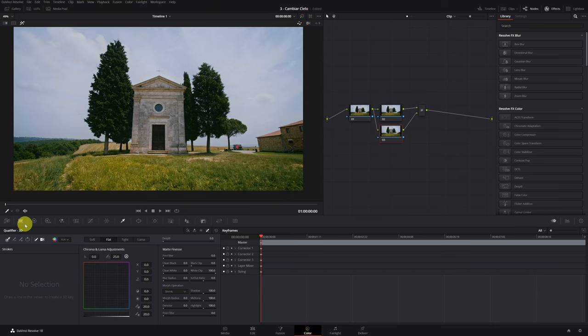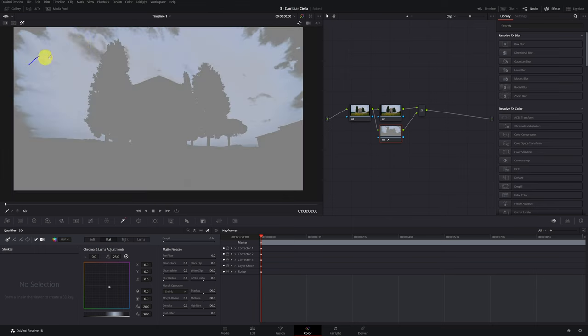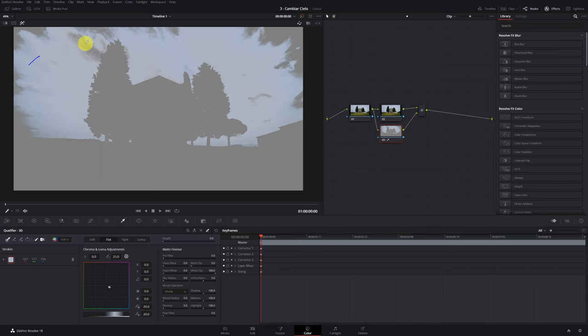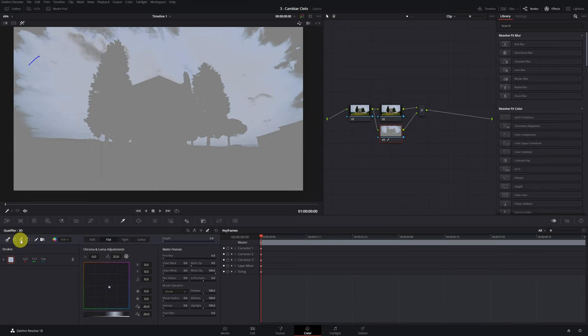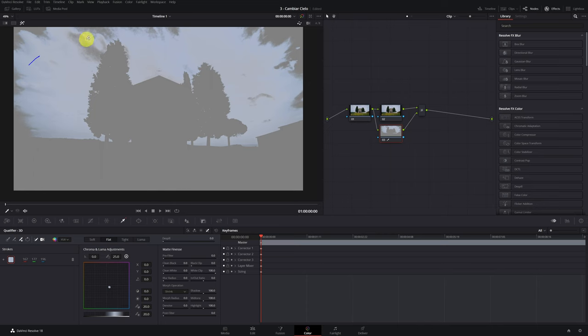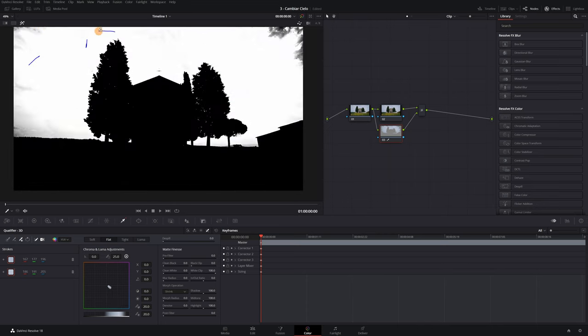Now we can activate the magic wand, which will show us only the part that we select from our video. In this case, we select the entire sky. We pass the qualifier all over our sky. In case you select it and gray parts appear in your sky, you can activate the add qualifier icon and click on all the gray parts to add them.